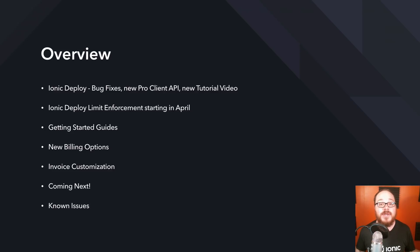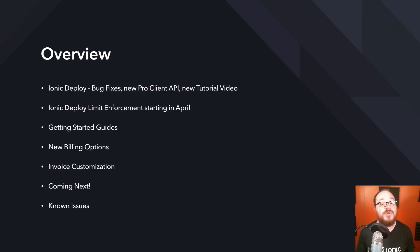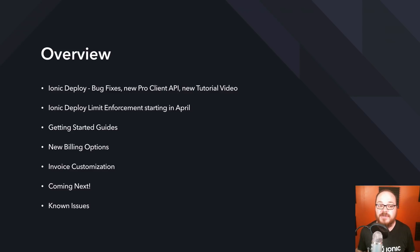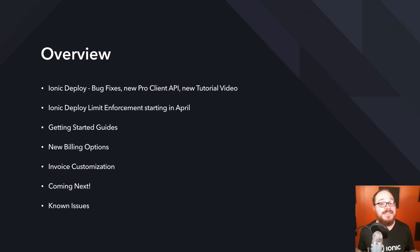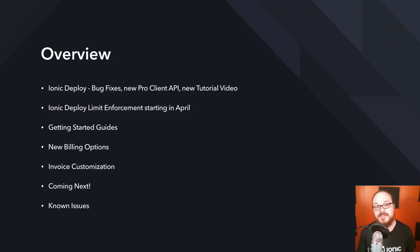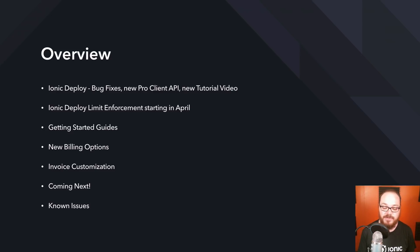Just to give you an overview of what we're going to talk about today: Ionic Deploy has had some updates, both on the bug fixes front, as well as a new Pro Client API and a new full tutorial video. Also, the Ionic Deploy limits we've put in place — we're going to start enforcing those in April. We've launched some new Getting Started guides, new billing options, and the ability to customize your own invoices. We'll also talk about what's coming next and some known issues.